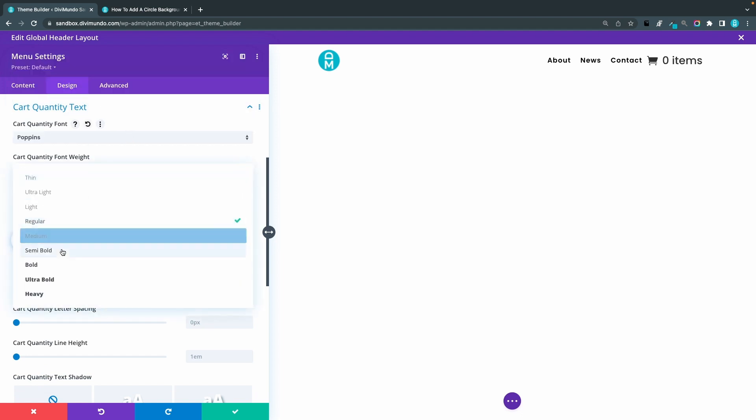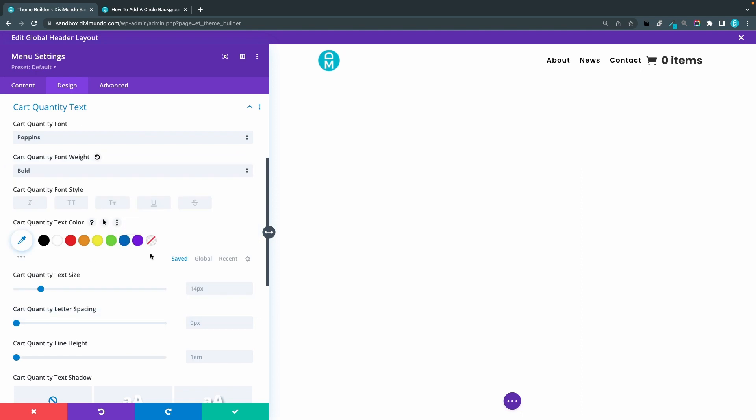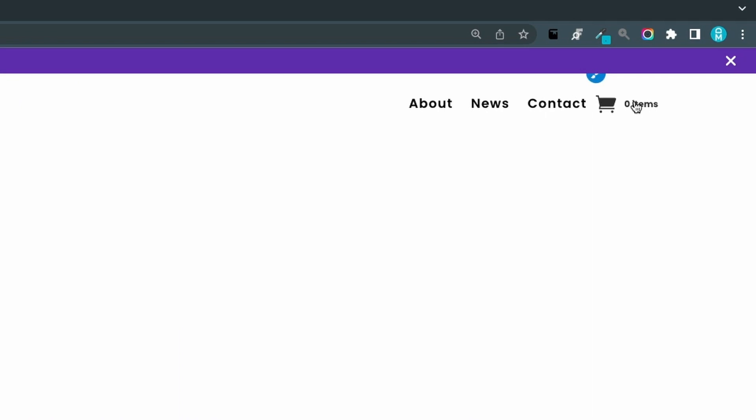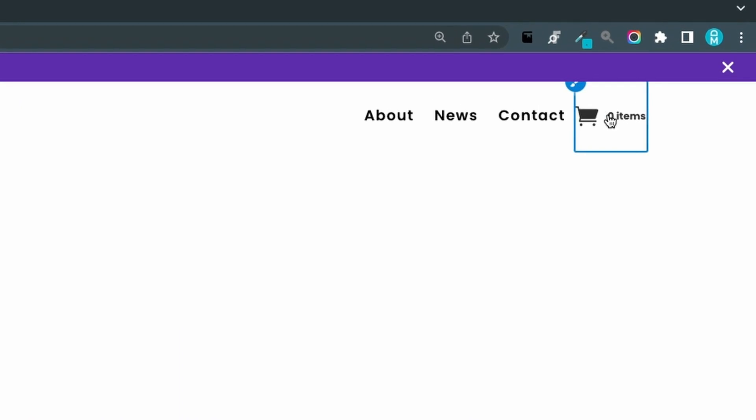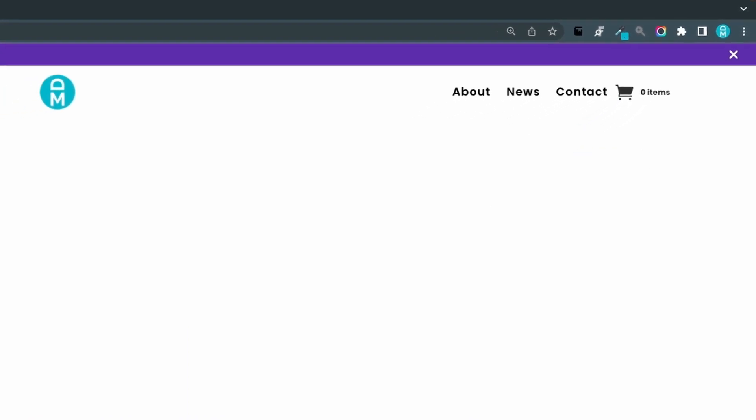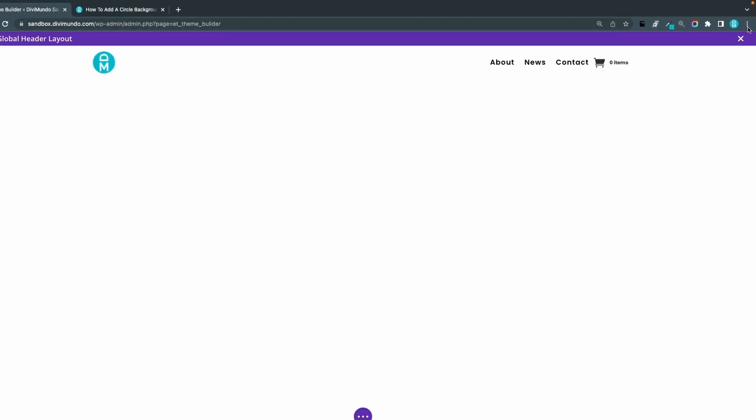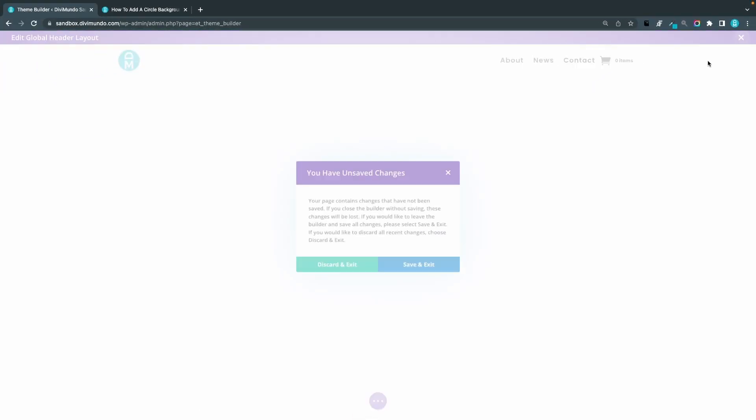I'll make it bold and I'll have 11 pixels because this needs to be quite small to fit in my little bubble. So I will save here and I will exit.